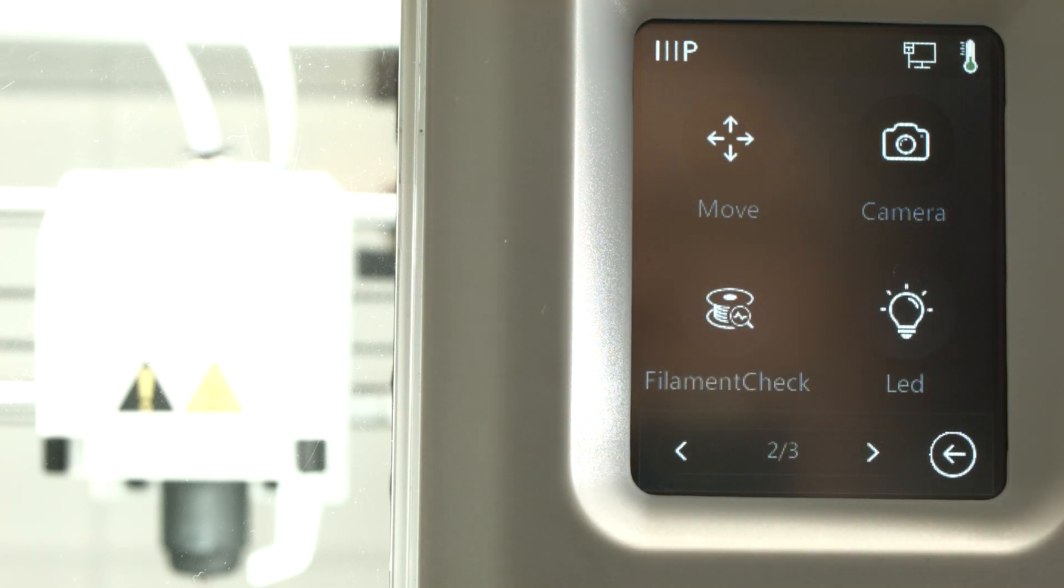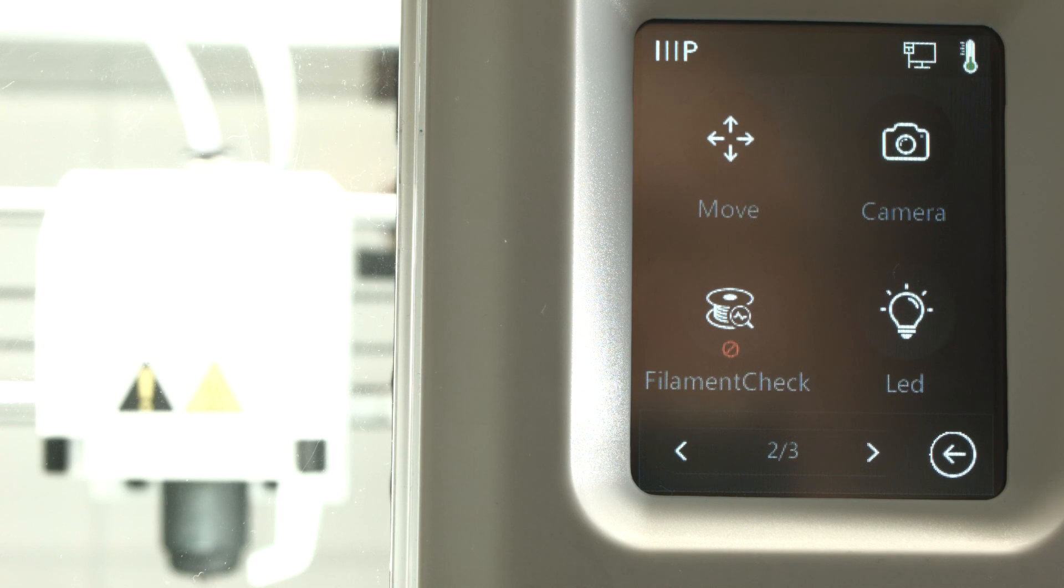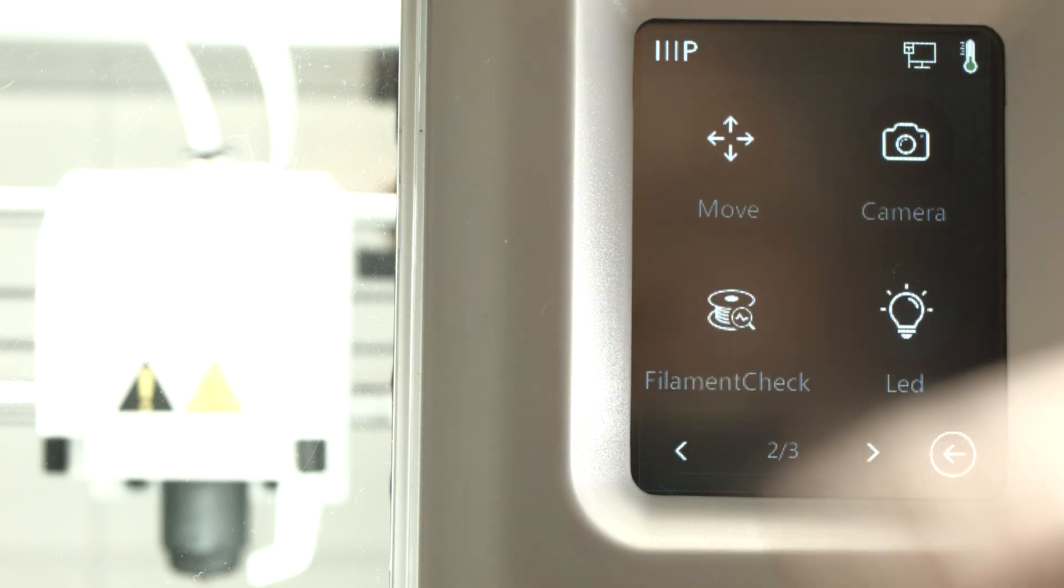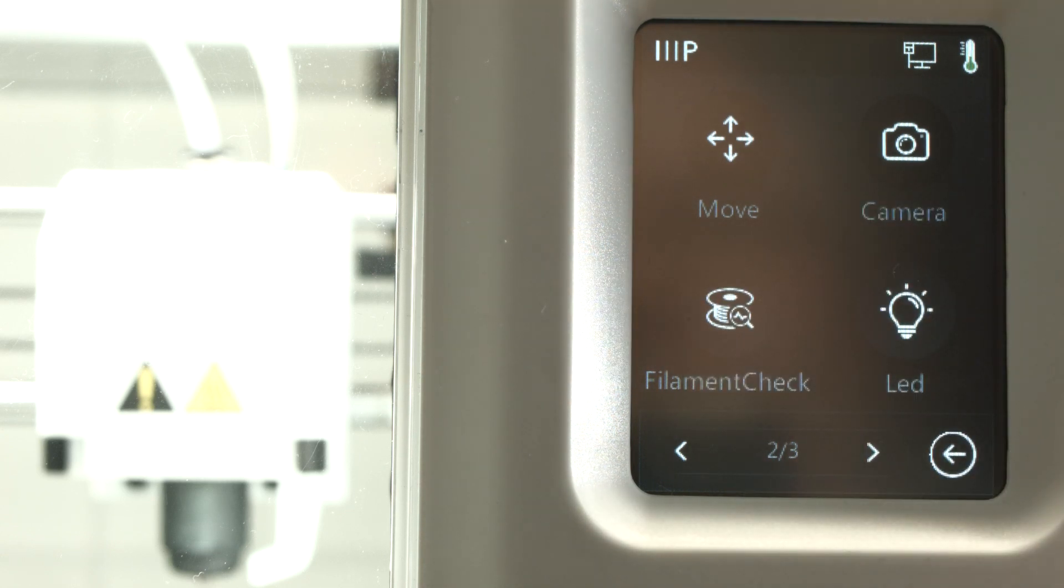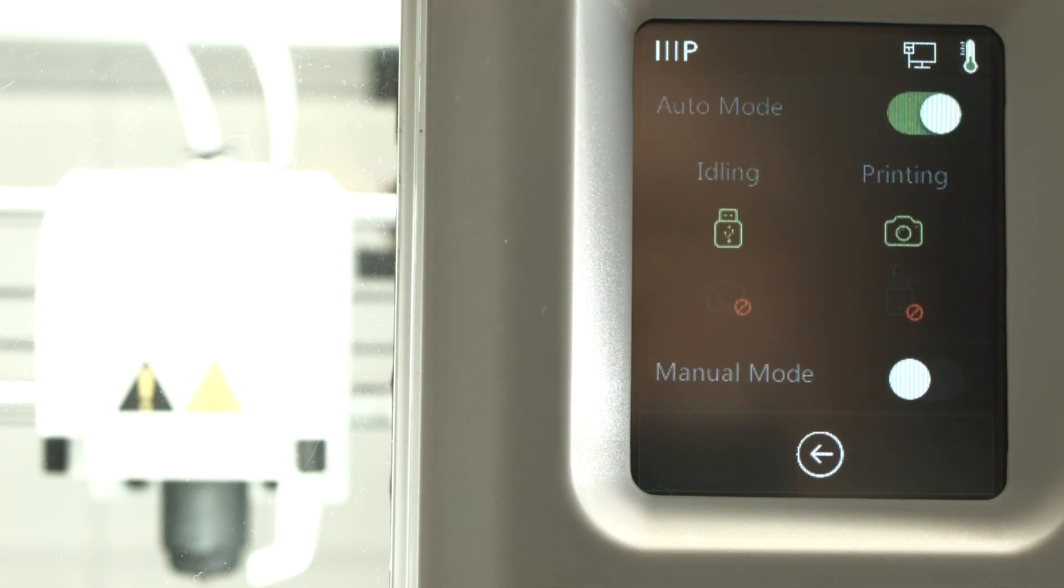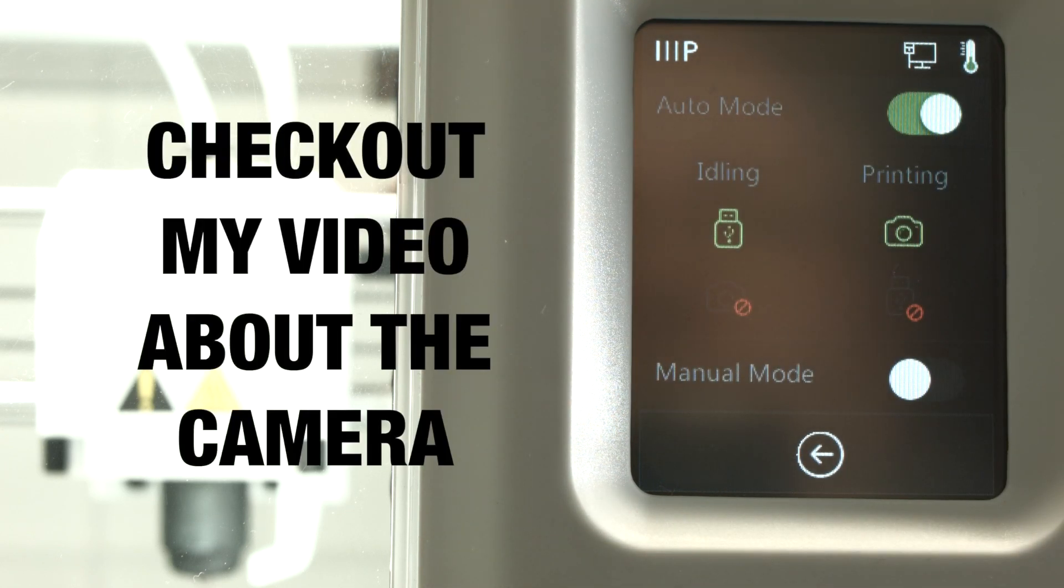We have a filament check function. There is a sensor in there by the spool to see if there is filament in there or not. Probably you can turn that on.